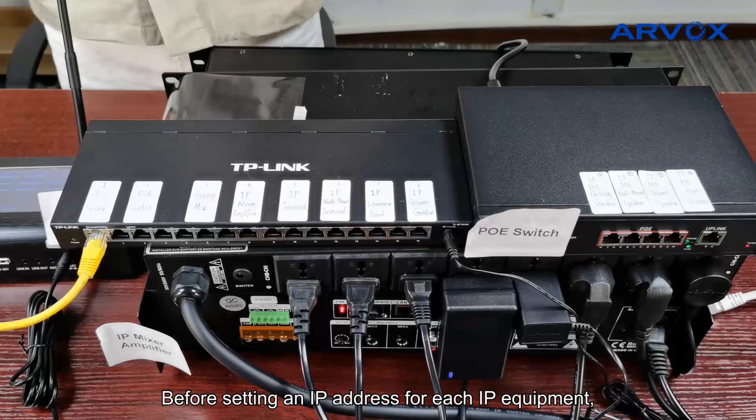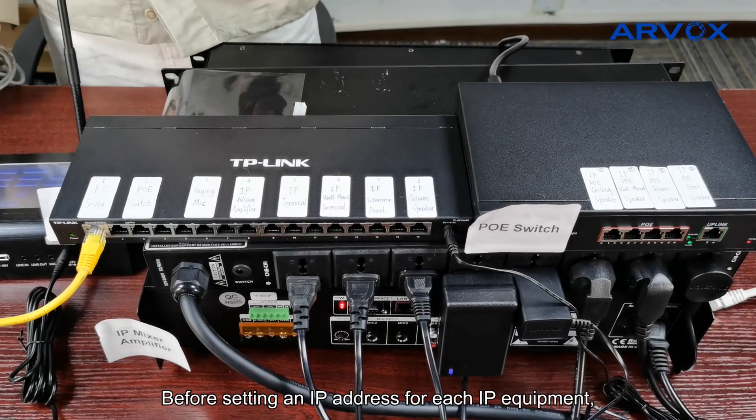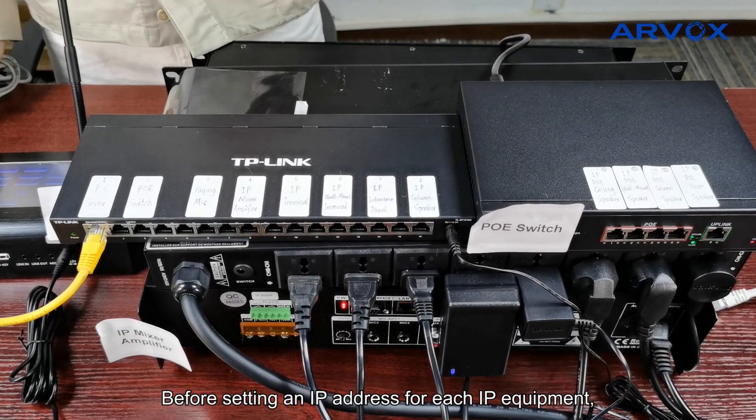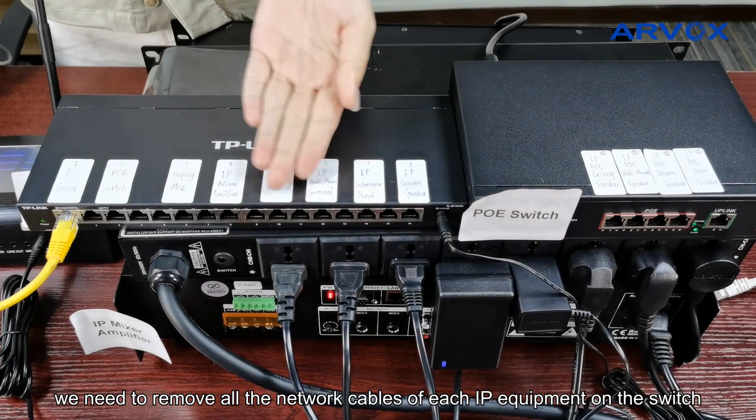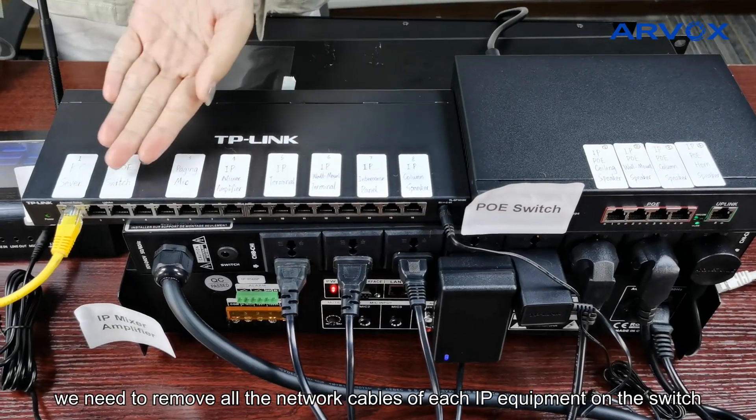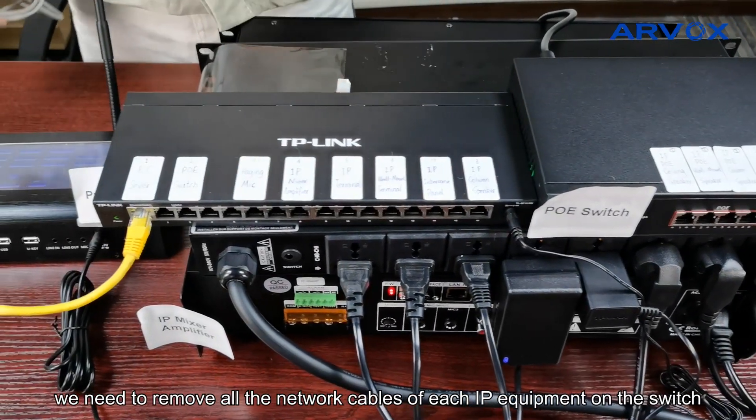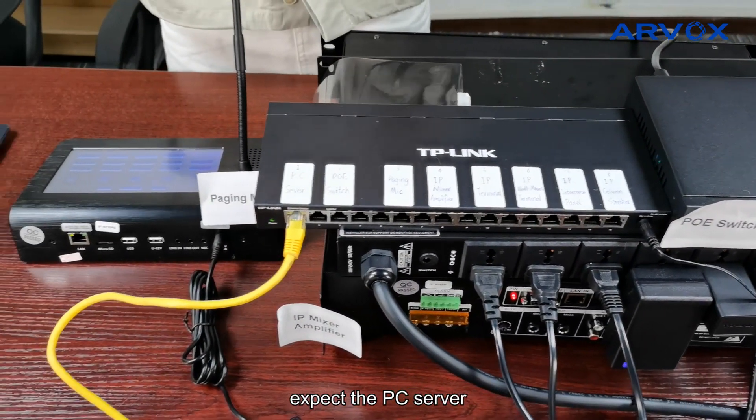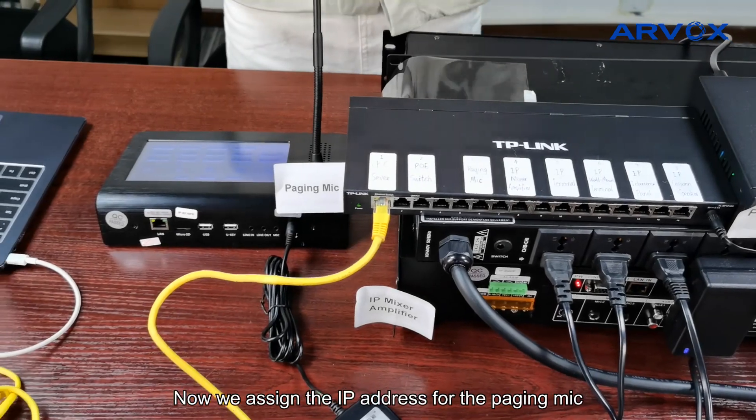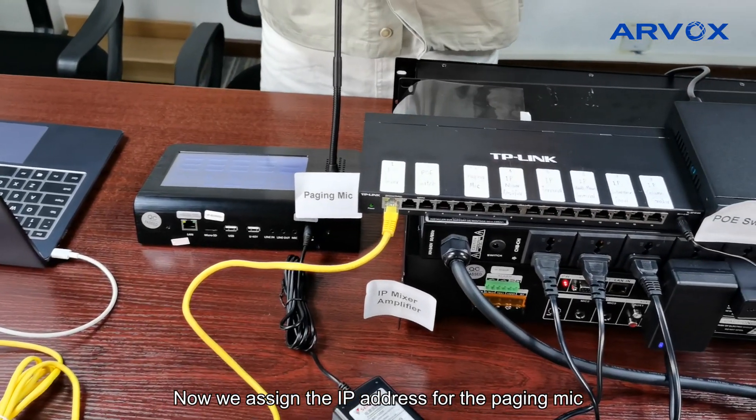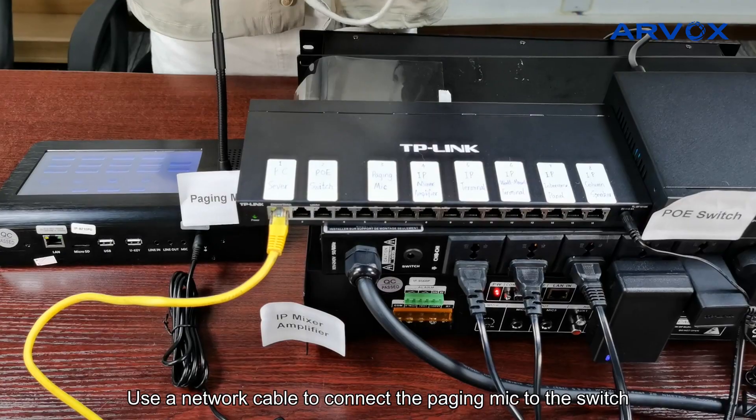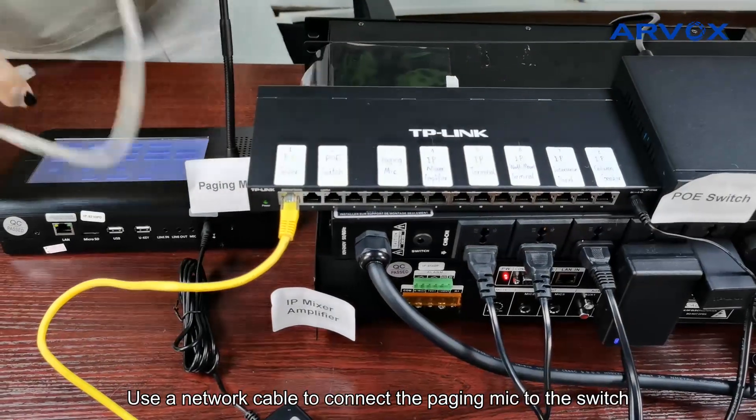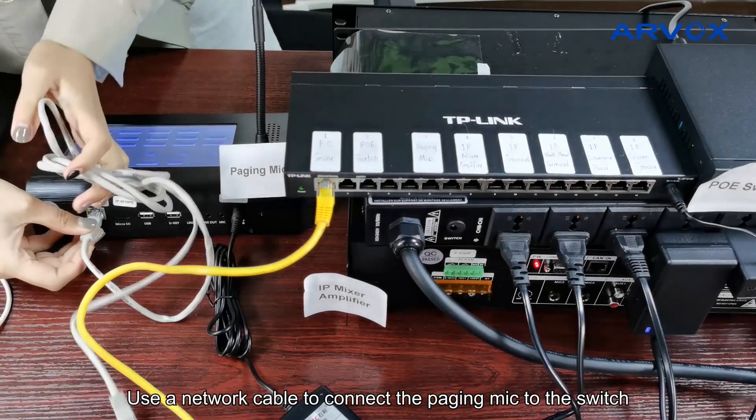Before setting an IP address for each IP equipment, we need to remove all the network cables of each IP equipment on the switch except the PC server. Now we assign the IP address for the paging mic. Use a network cable to connect the paging mic to the switch.